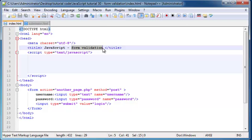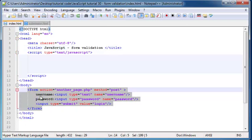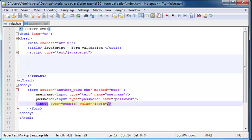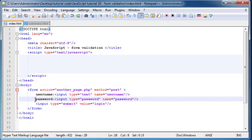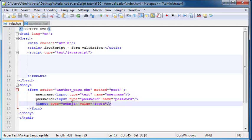If you take a look at our code here, this is basically the same code from the previous tutorial where we just have this form on our web page that has three inputs — one for you to put in your name, one to put in a password, and then the last one is the submit button.